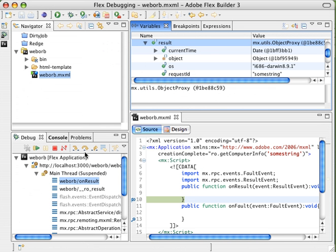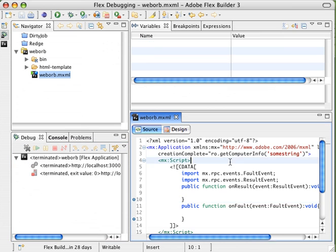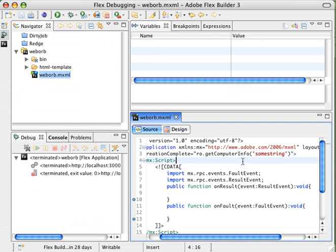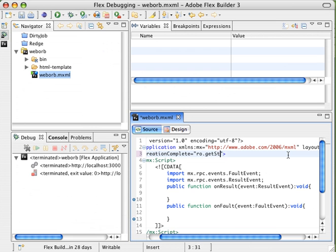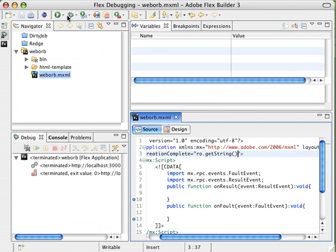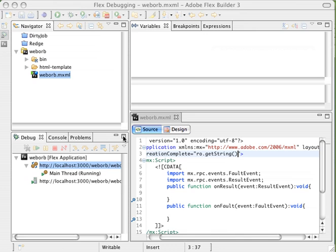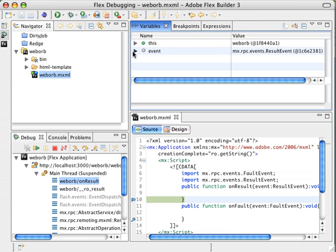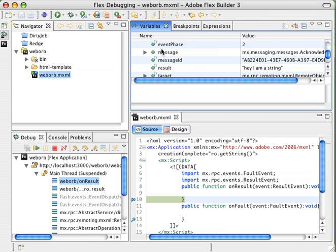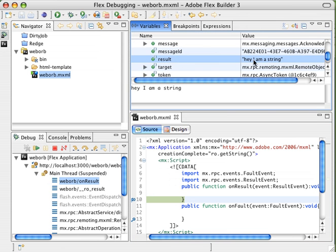Now we can update our, we're going to stop this debug session, and we'll update our method, creation complete to just call getString. We're going to run our application one last time, and we'll see that when we debug, this time our result is actually just the string. Hey, I'm a string.